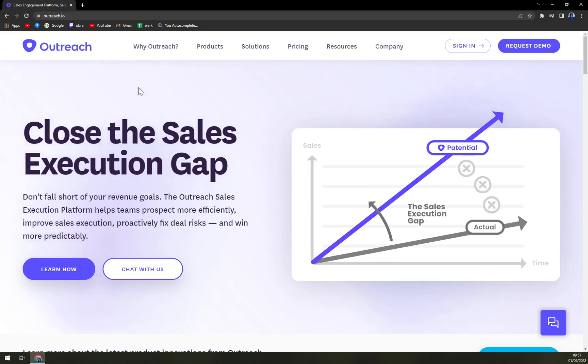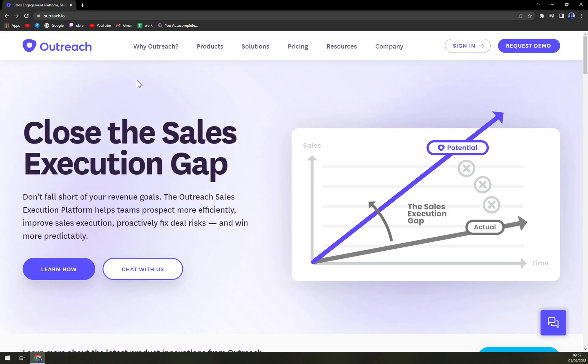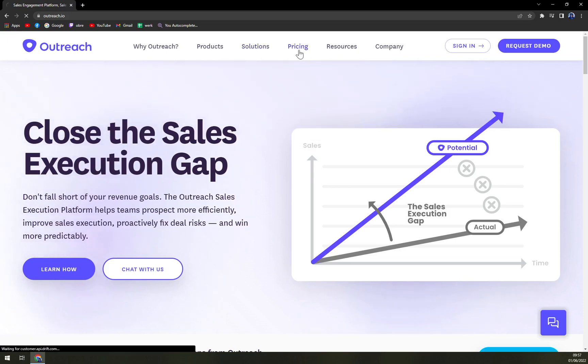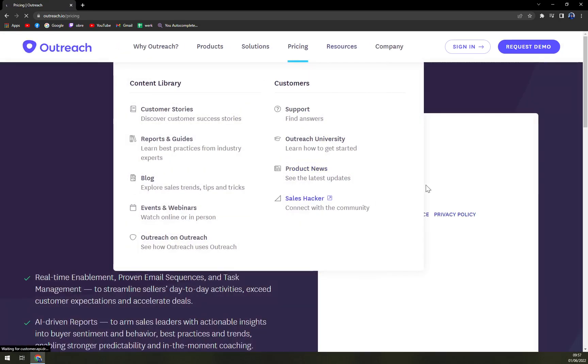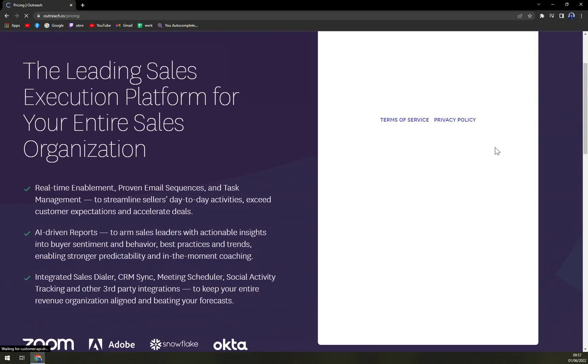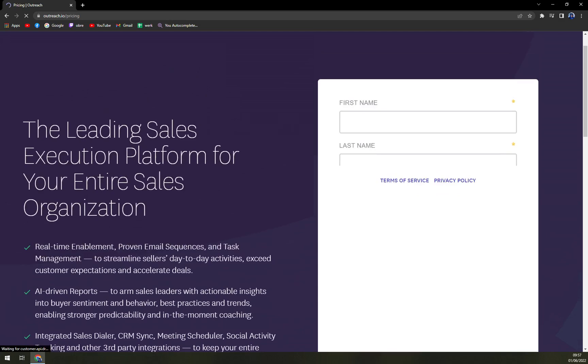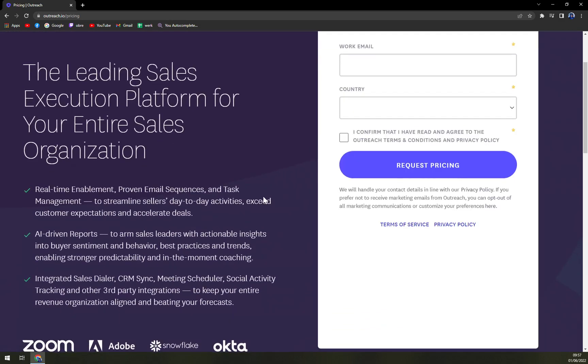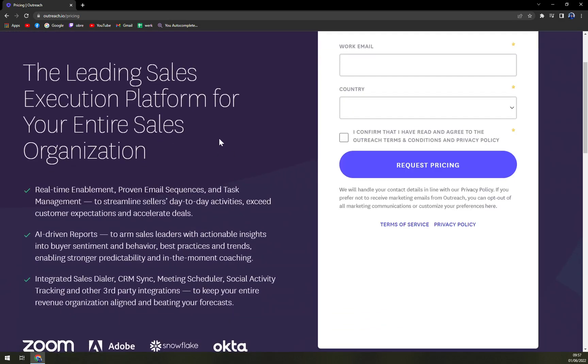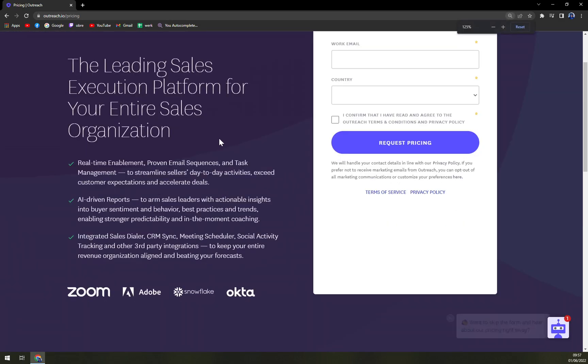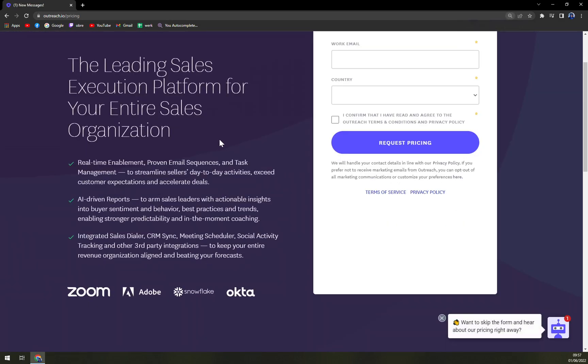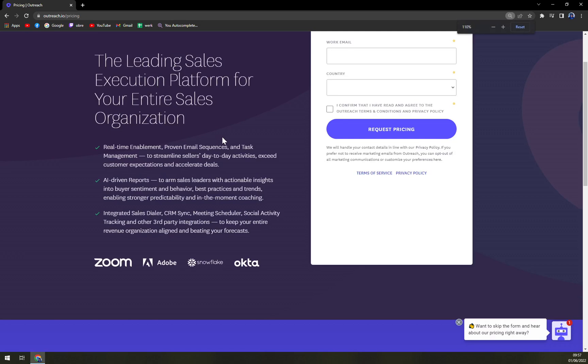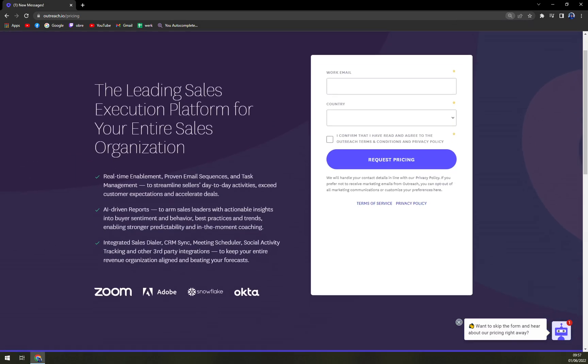You can do all the things with it, being call recording, call list management, team management, workflow management, lead scoring, inbox integration, email and call sequencing.